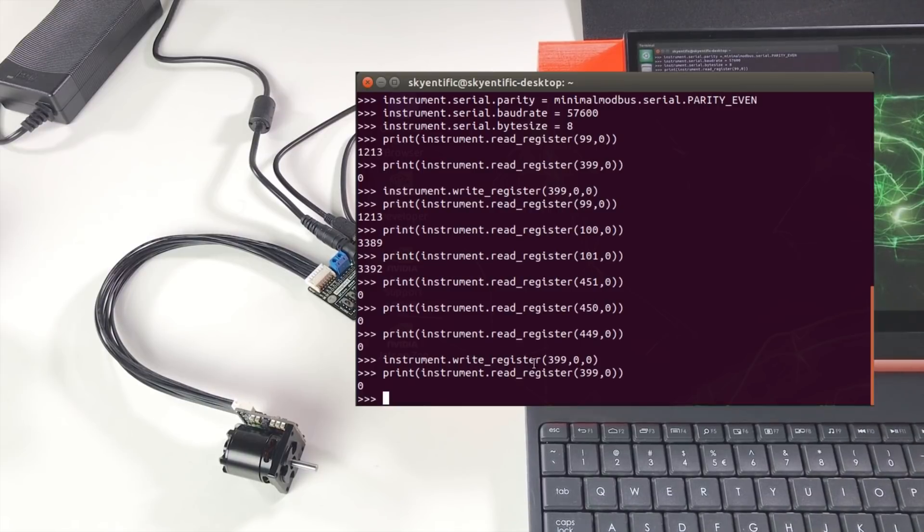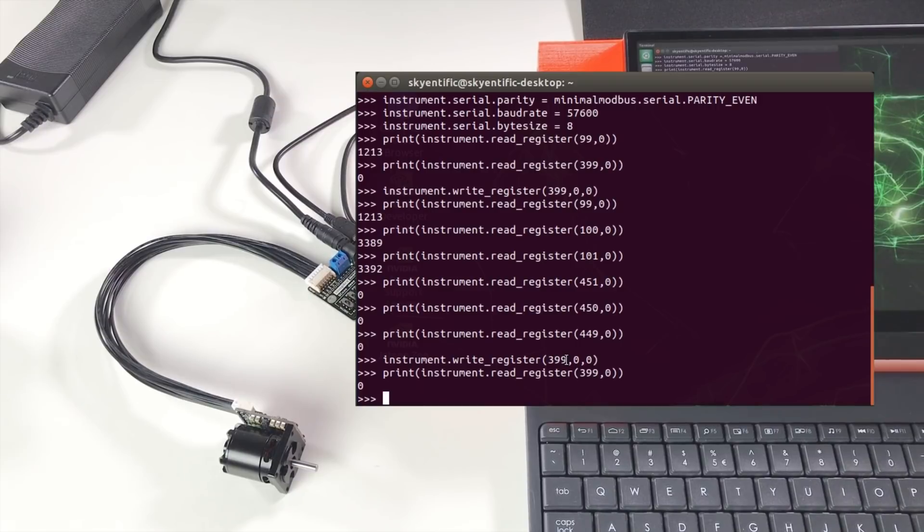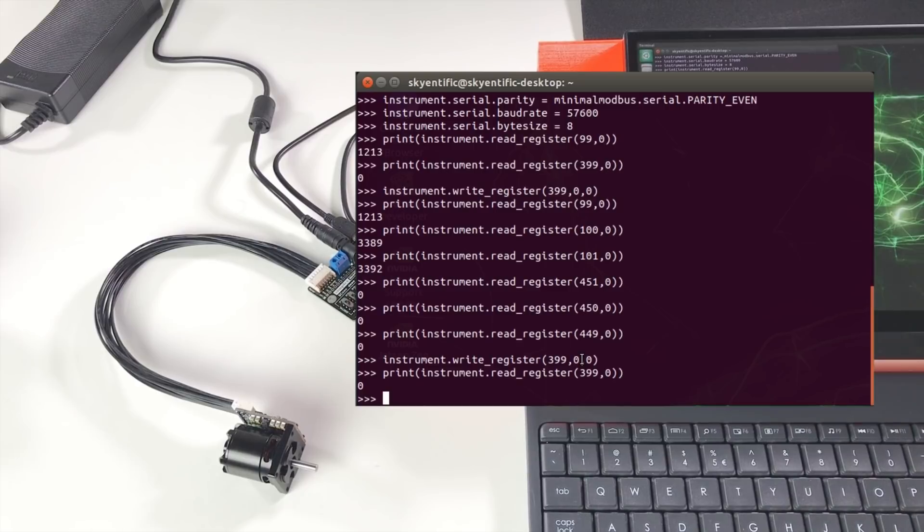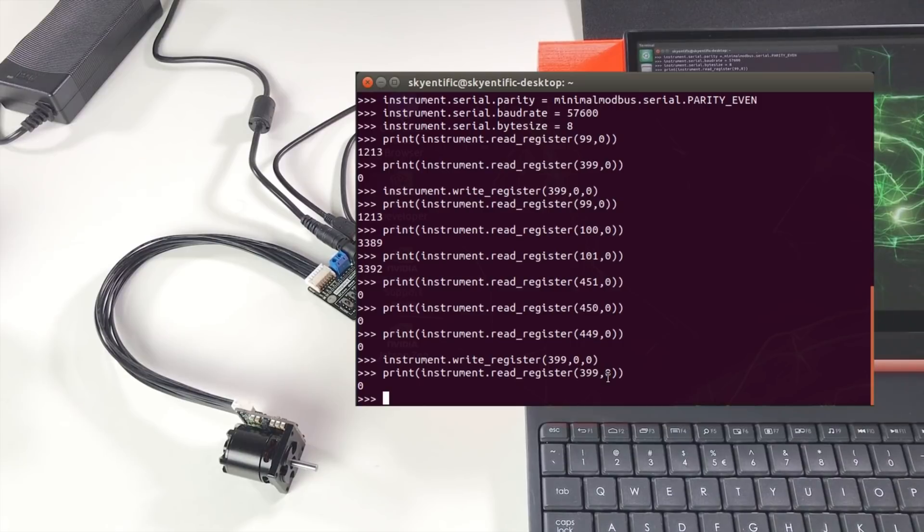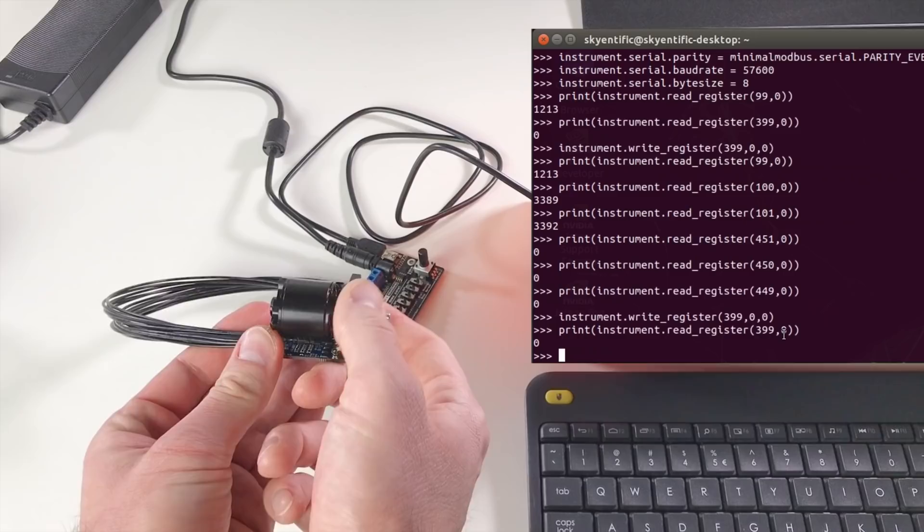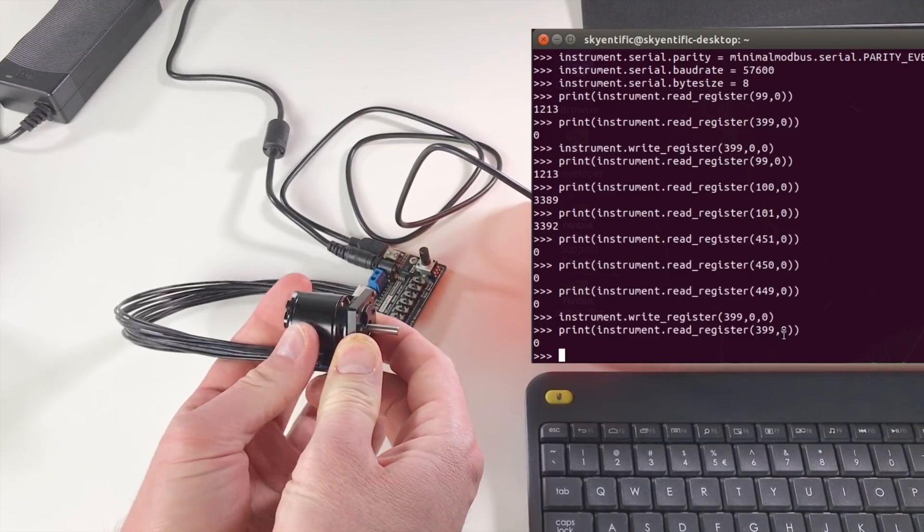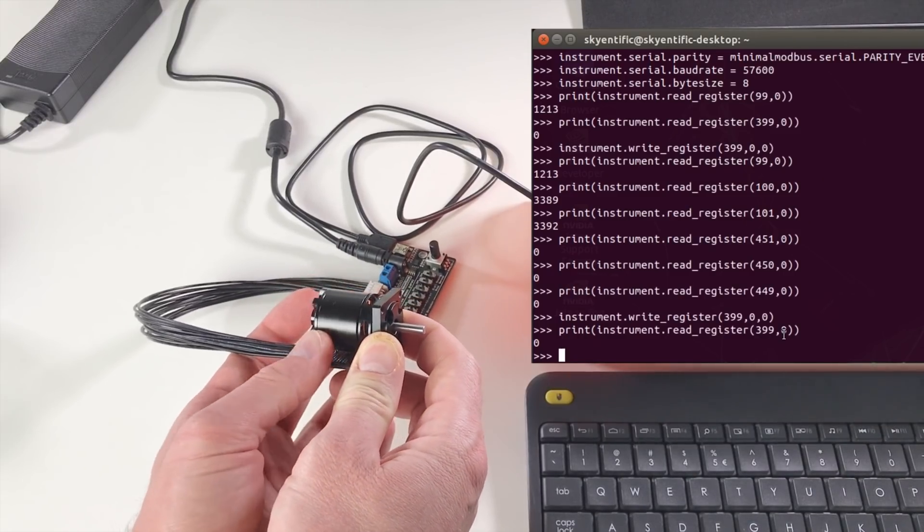And for example here in the command to write register the first value is the register ID. So here the register ID is 400. It's actually one less than the real. This is the value which we write inside the register. And this zero is not really important. It's just for the format. For example the register 400 it's responsible for the different modes in which motor works. Like position mode, torque mode or speed mode. And now it's in the mode where it's just stopped. Kind of off. And you can rotate the motor freely.